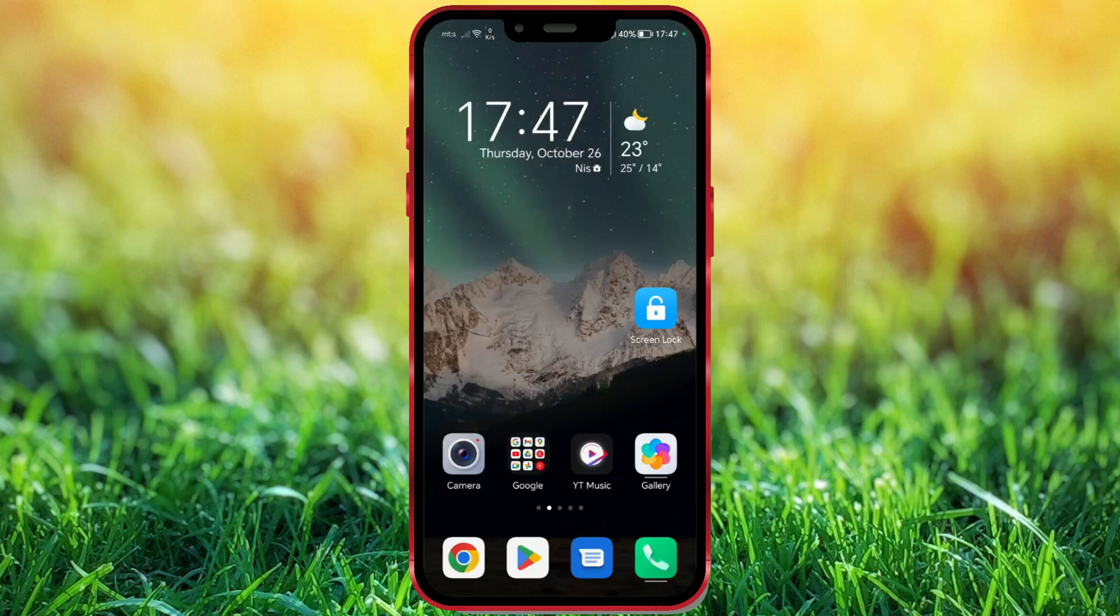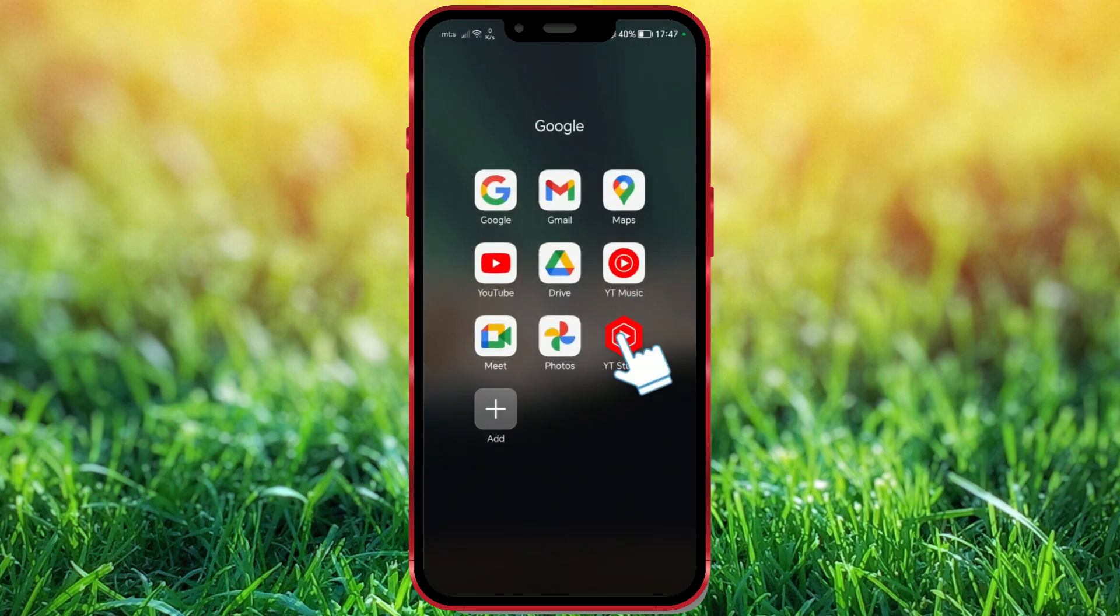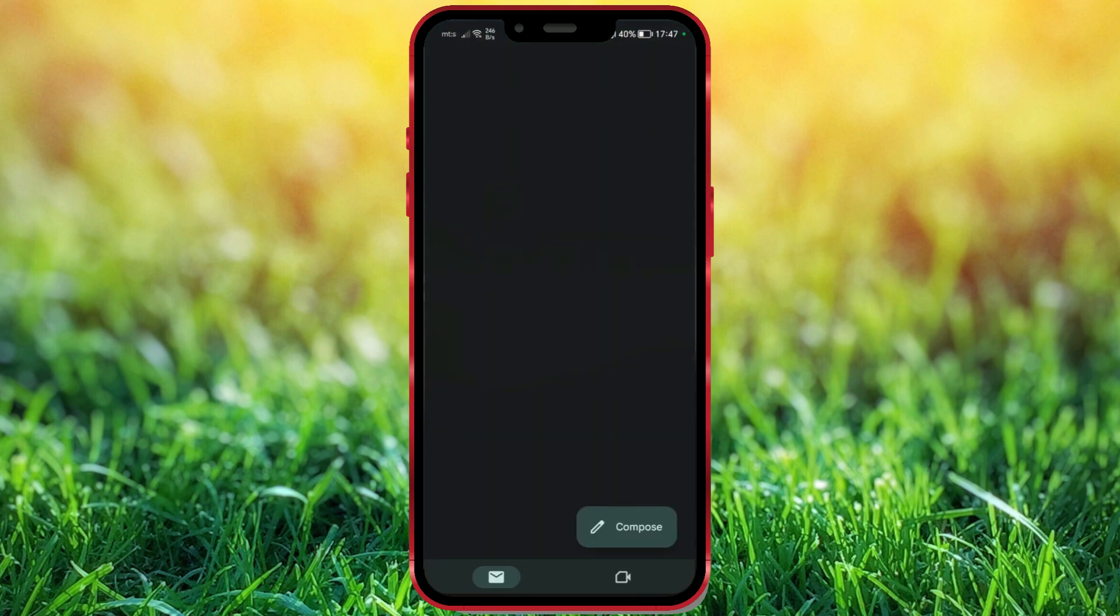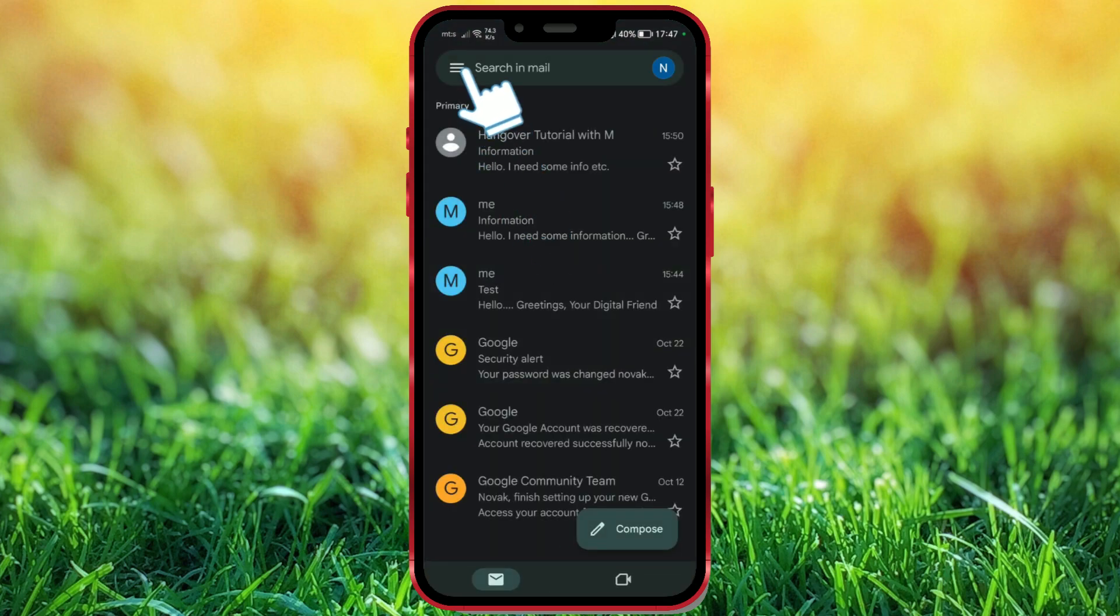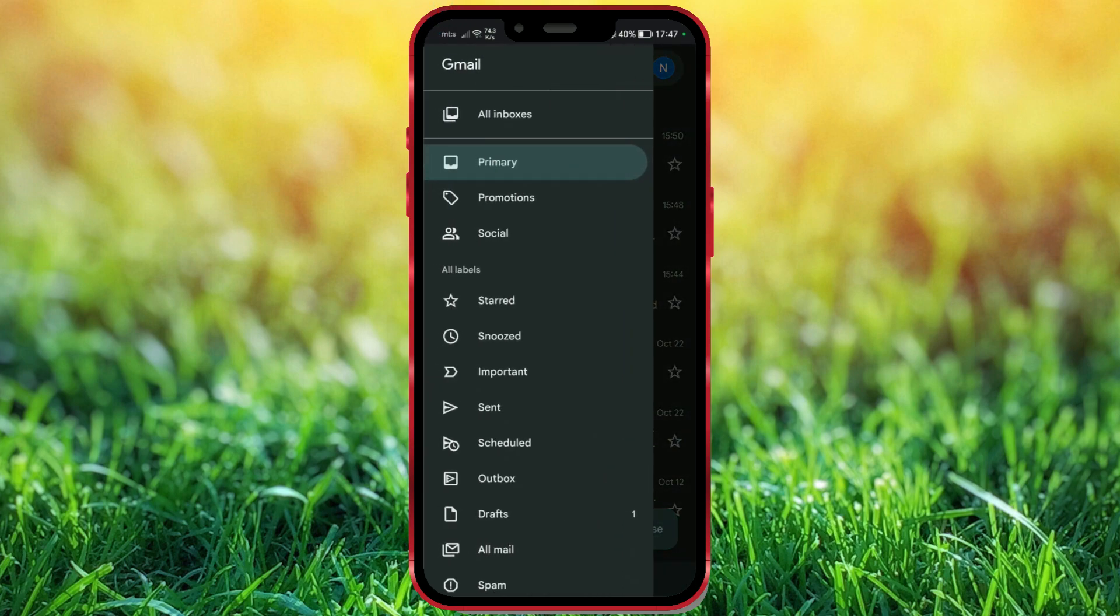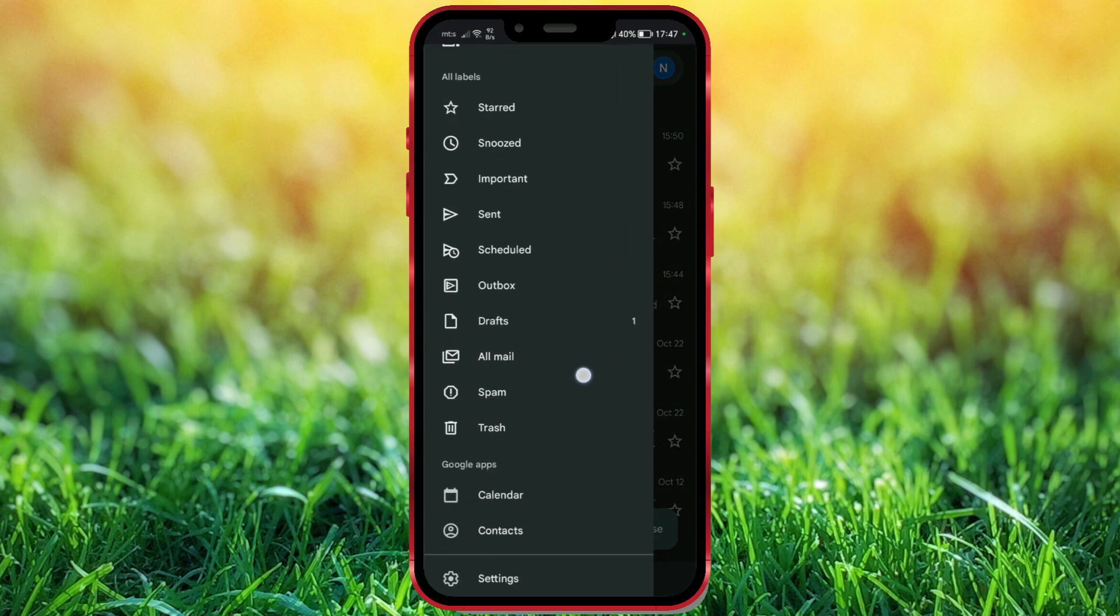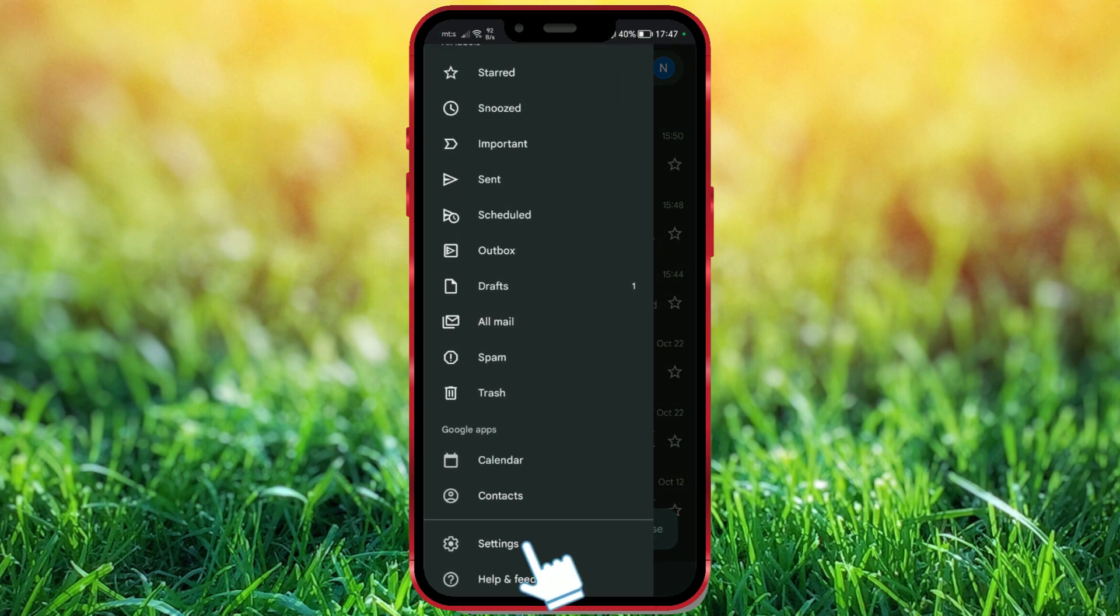Let's now set up auto-reply. Open the Gmail app on your phone. Click on the Settings icon. Scroll down and find Settings. Click on it.